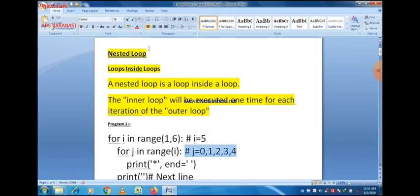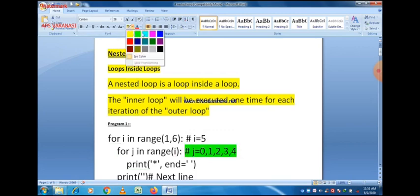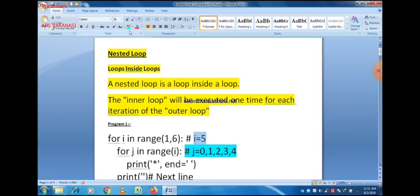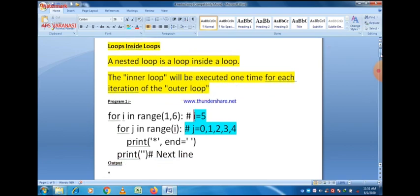Let's look at a small program on screen. For i in range(1, 6) — it means the value starts from one and goes up to five because the last value is excluded. The range function has three parameters: start value, end value, and increment/decrement. In this case, increment is by default one, start value is one, and end value is six. So the loop will be executed five times: i=1, i=2, i=3, i=4, and i=5.